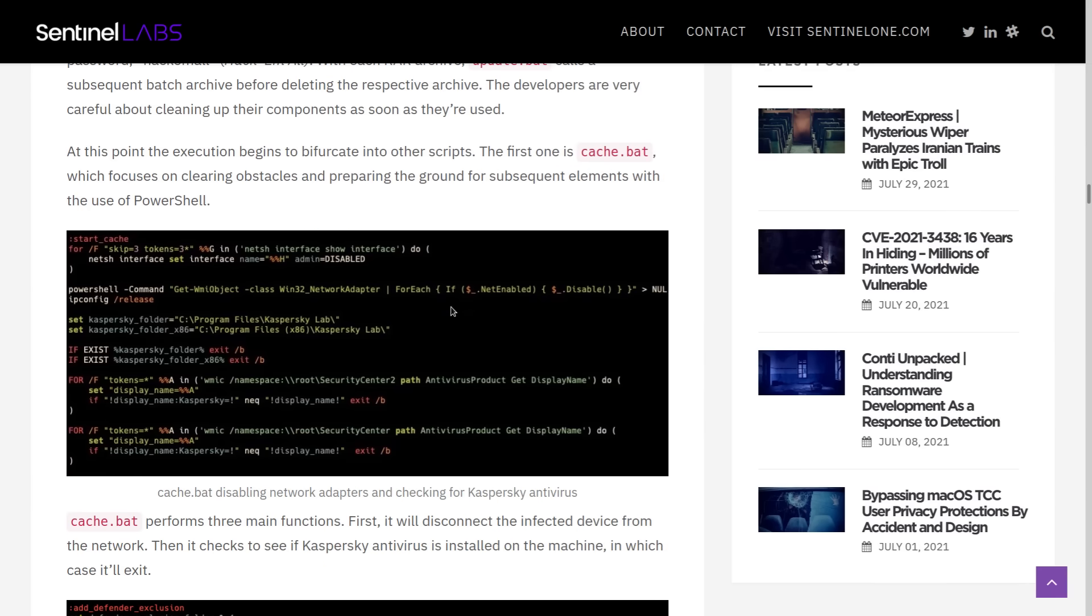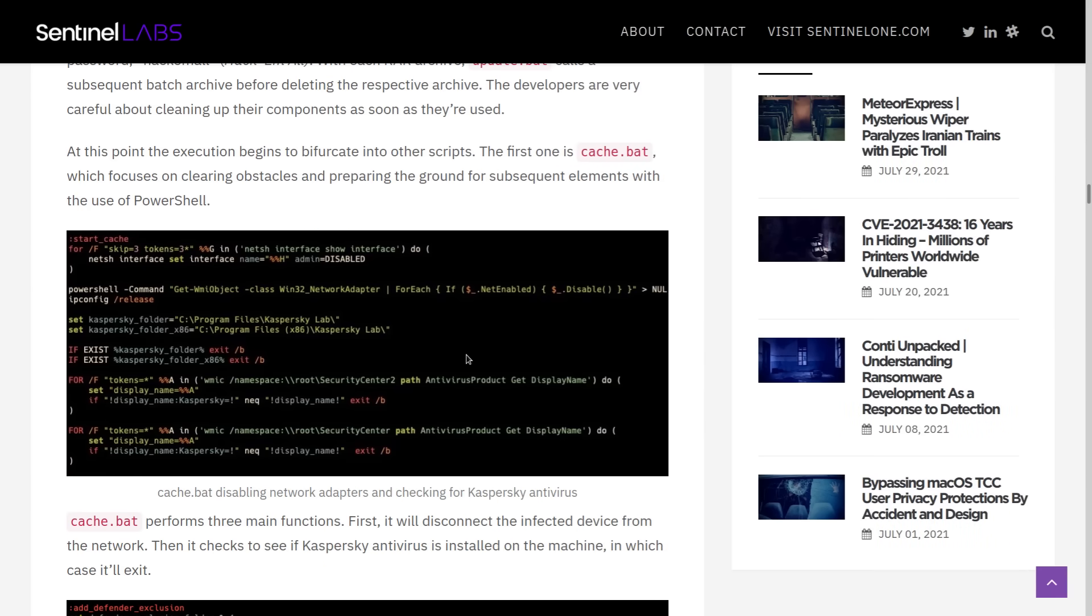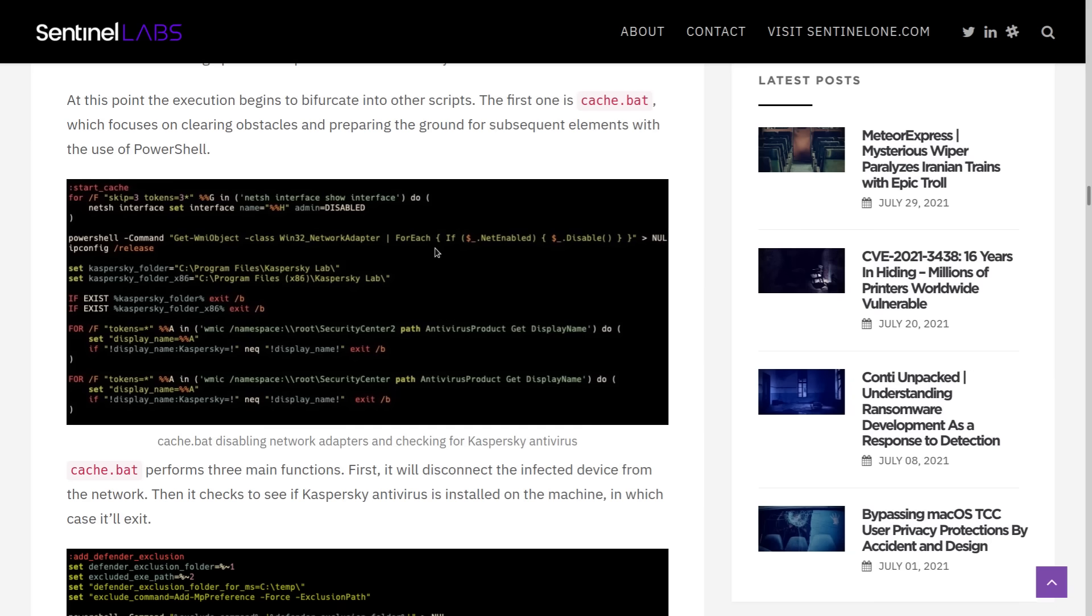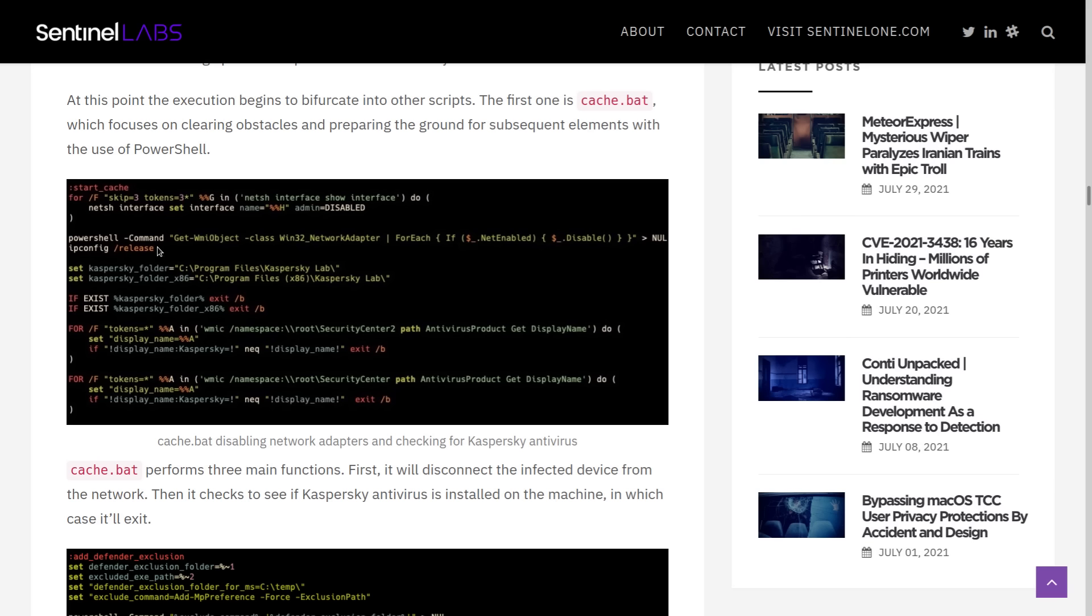So then another script is executed during all of this called cache.bat, which kind of acts like a minesweeper for the malware. So what this is going to try to do is disable anything that might try and quarantine it. So first, it starts off by invoking PowerShell to disable the network adapters.